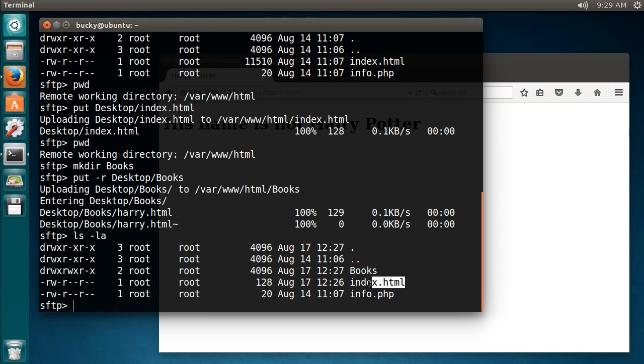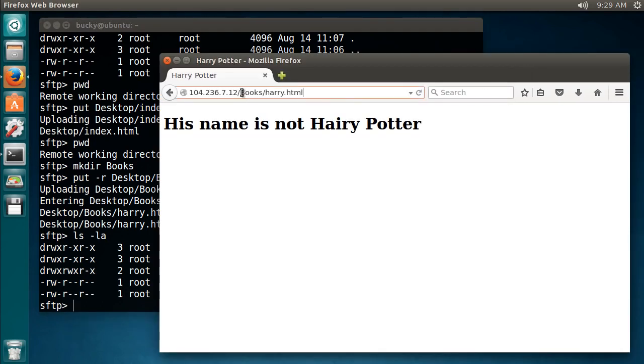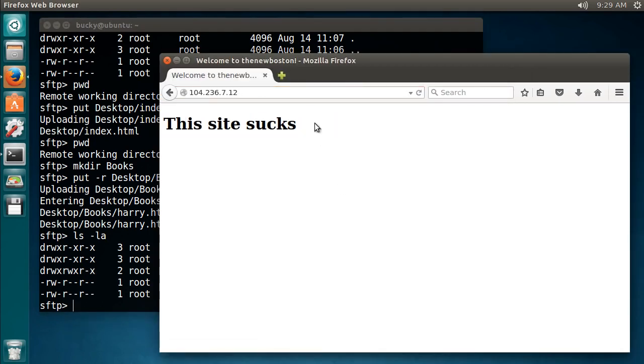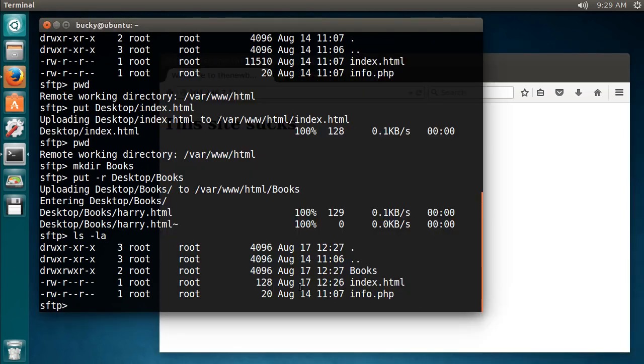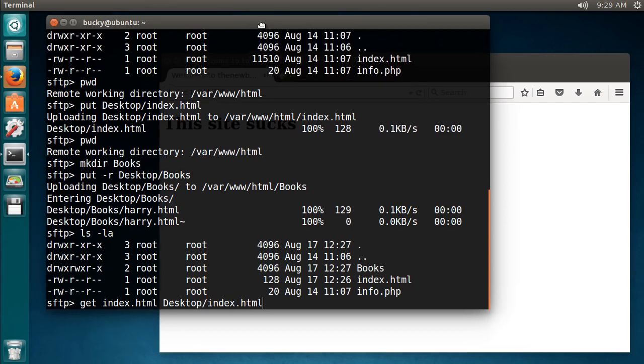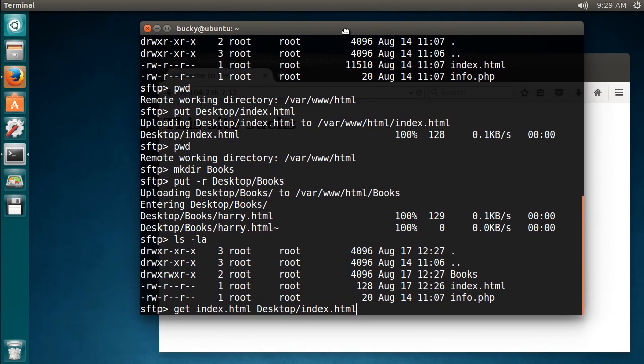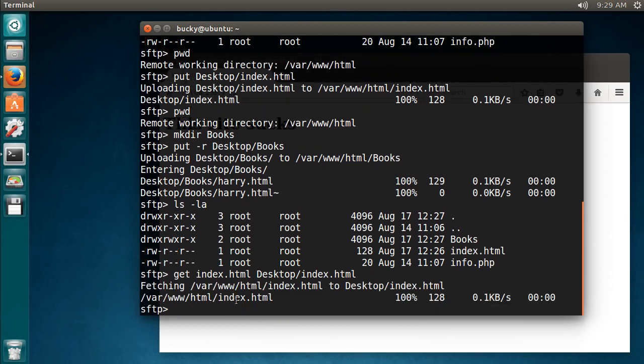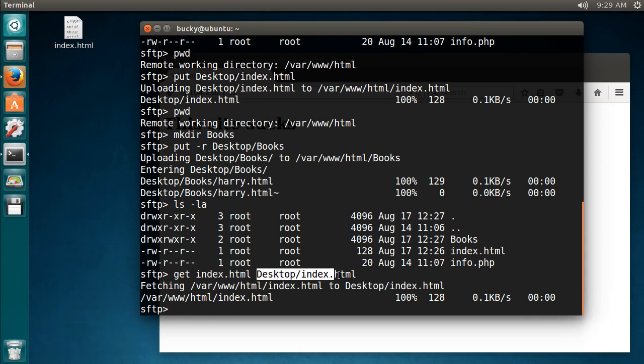So let's say we want to take this index.html, which is this file, and we want to download it onto our own local computer. So we just write get, what file do we want to get, index.html, and now after this we need to say where on our computer do we want to put it. Well let's just put it on the desktop again, so desktop slash index.html. So let me move this so you guys can see what happens whenever I hit enter. So I'm going to hit enter, and check it out. It's going to get this file and put it right here.